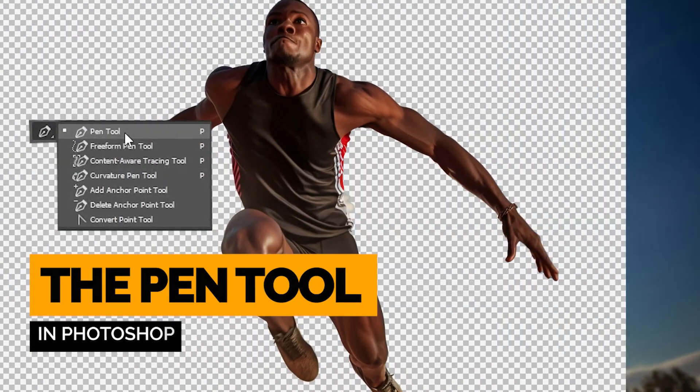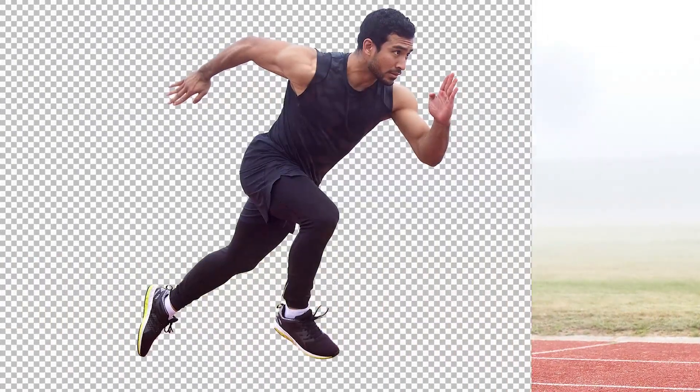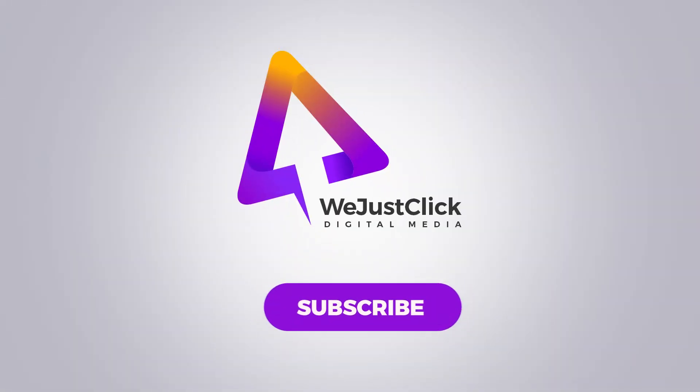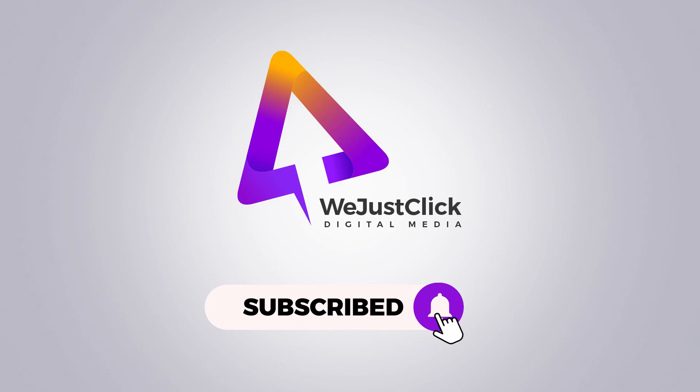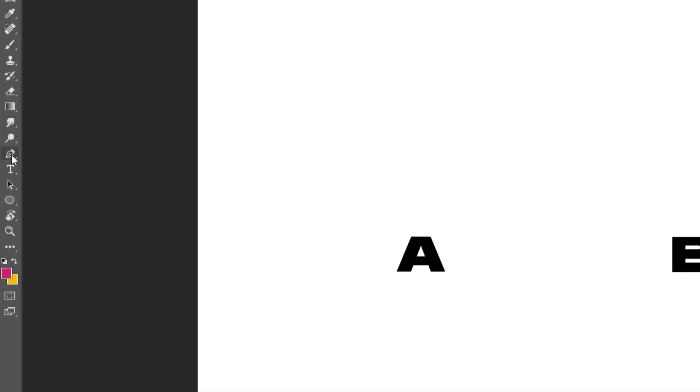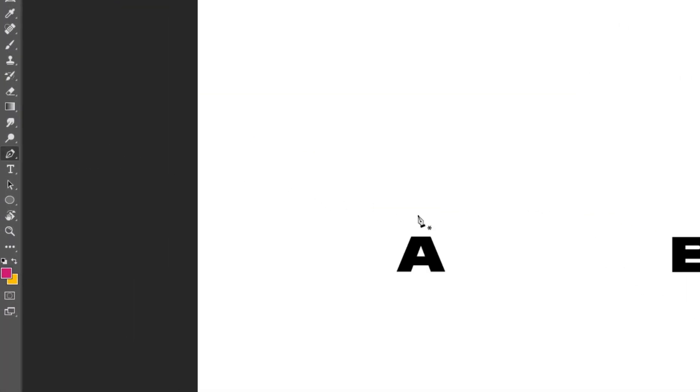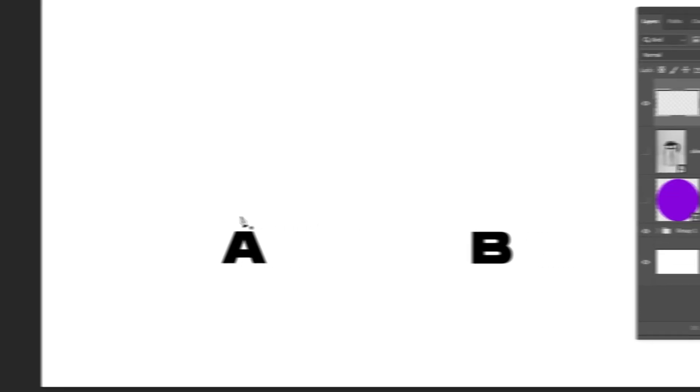Let me show you how to use the Pen Tool in Photoshop to cut out your images. Let's choose the Pen Tool. So what is the Pen Tool?